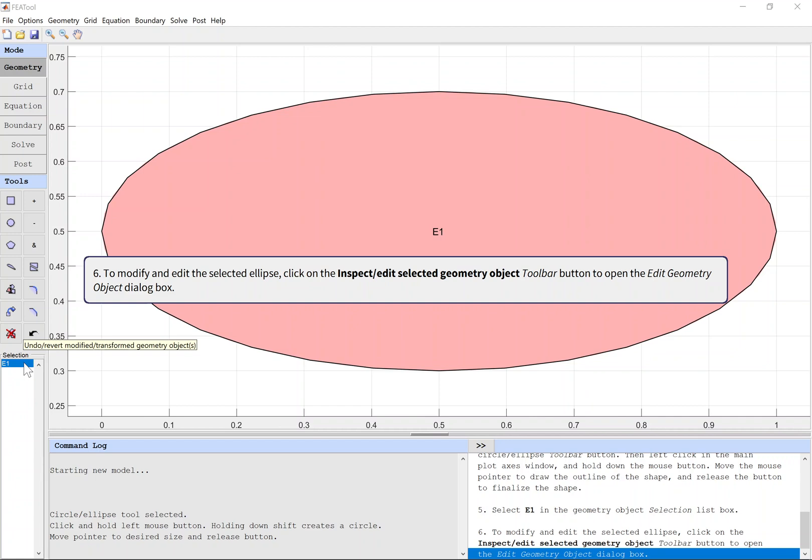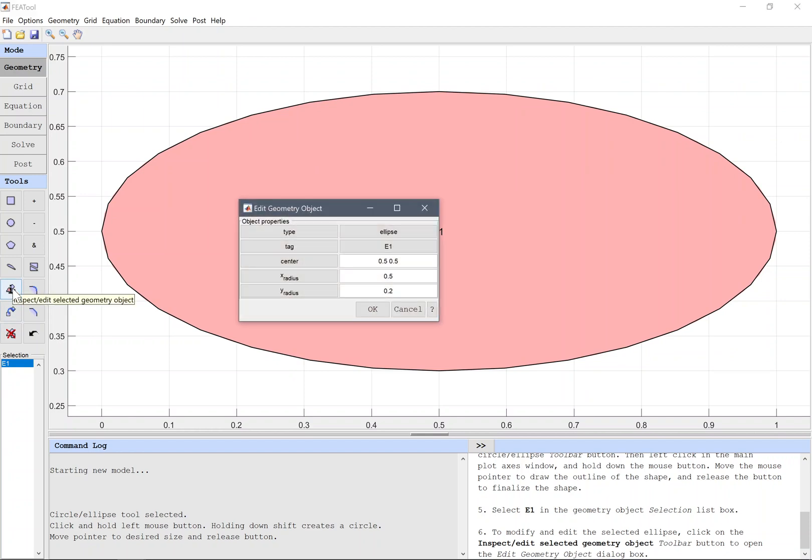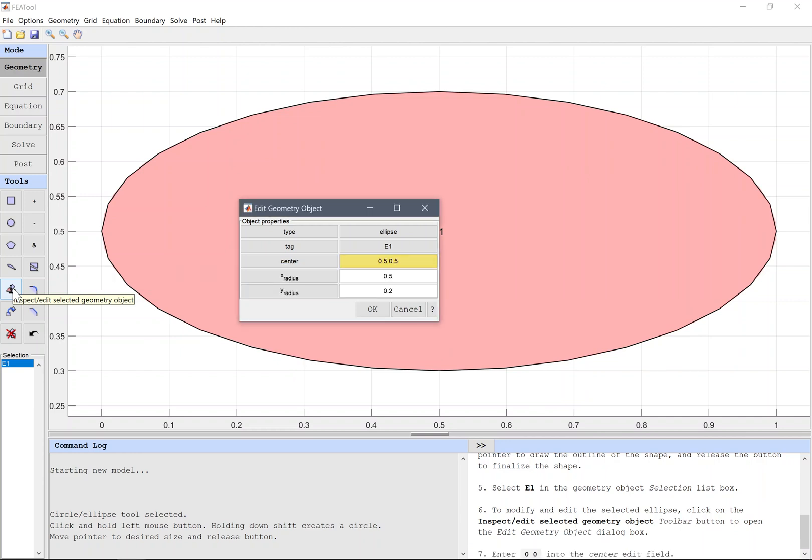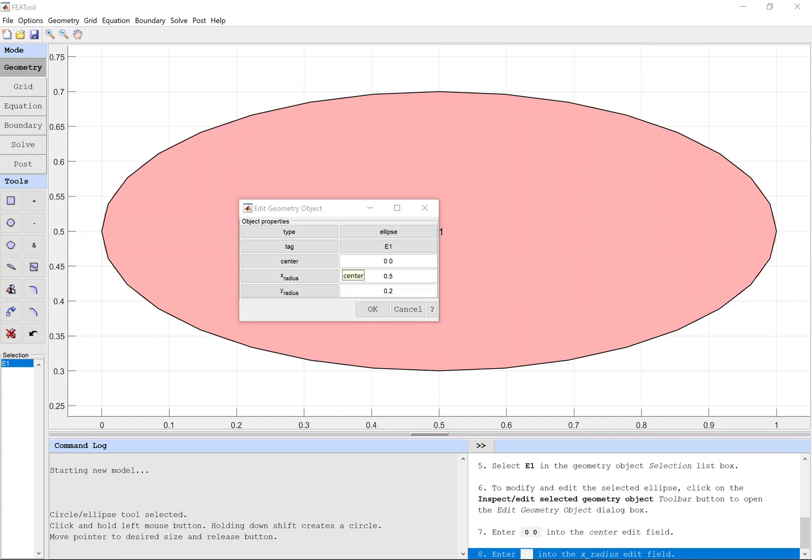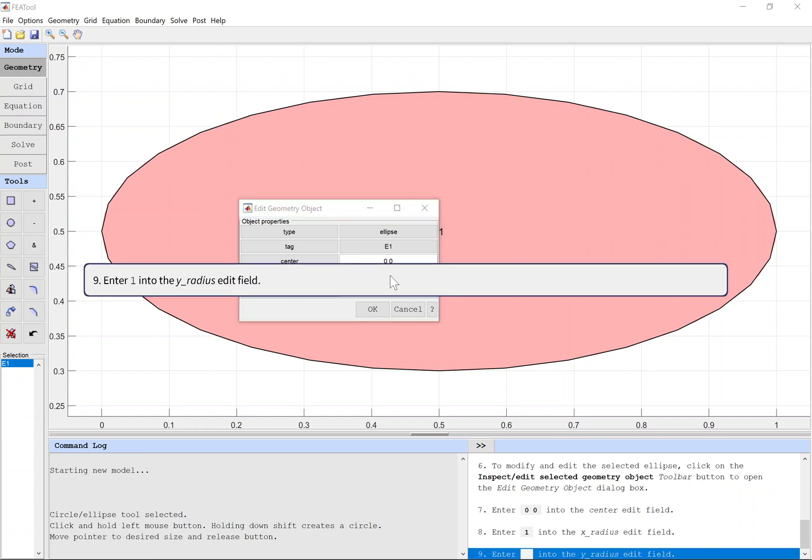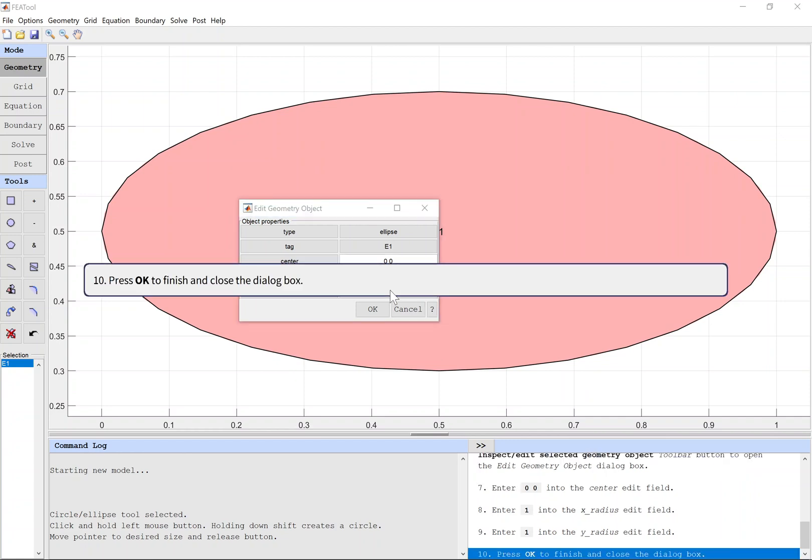Select E1 in the geometry object selection list box to modify and edit the selected ellipse. Click on the Inspect Edit Selected Geometry Object toolbar button to open the Edit Geometry Object dialog box. Enter 0 into the center edit field. Enter 1 into the x radius edit field. Press OK to finish and close the dialog box.